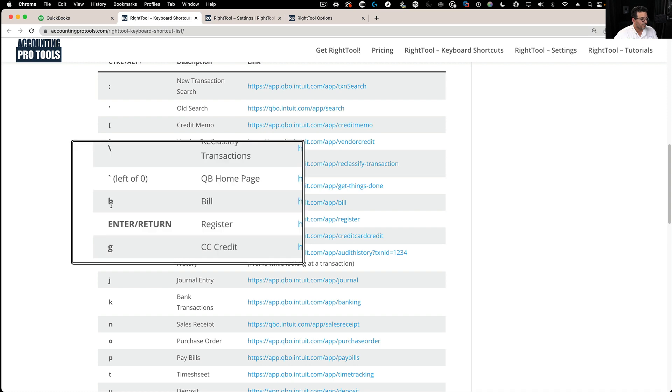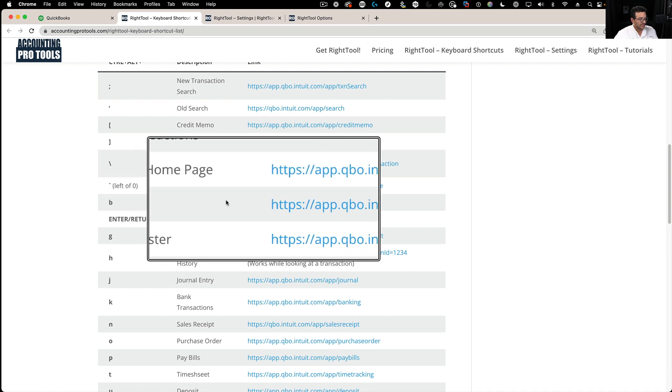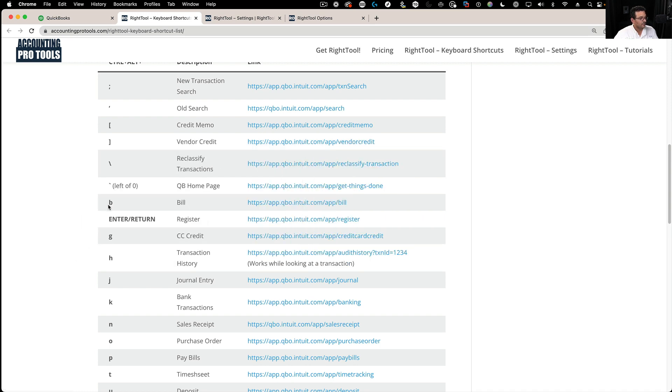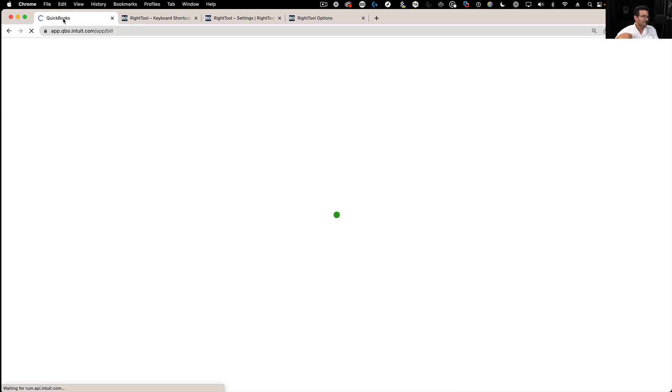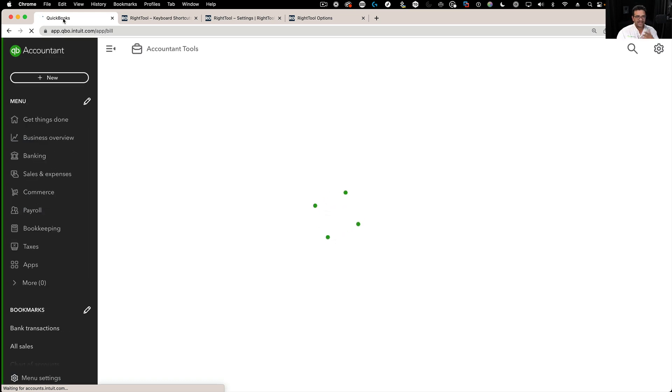For example, if you wanted to go straight to a bill, you would hit Ctrl-Alt-B. So I go back into QuickBooks Online, I do Ctrl-Alt-B, and that takes me straight into the bills screen. That's the purpose.